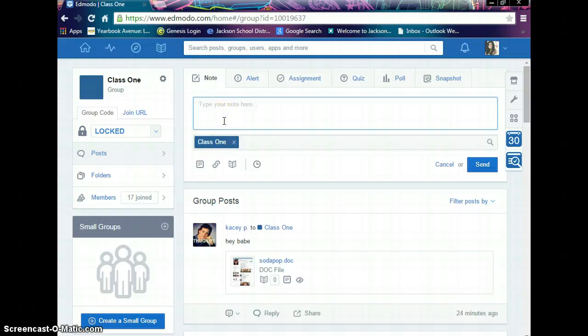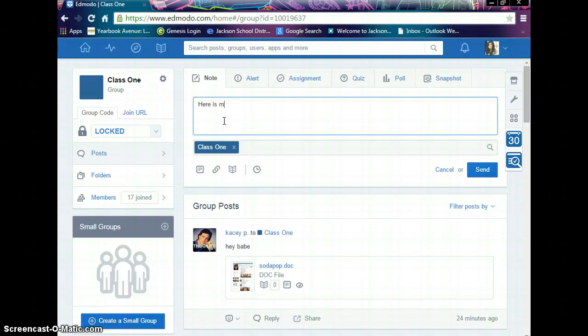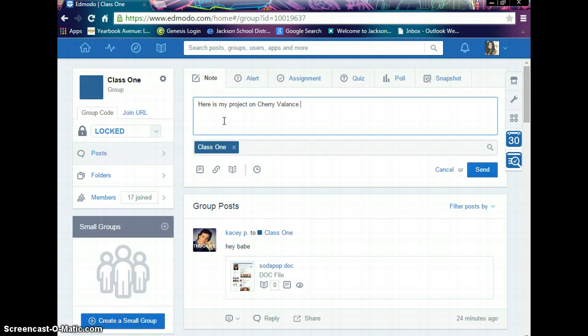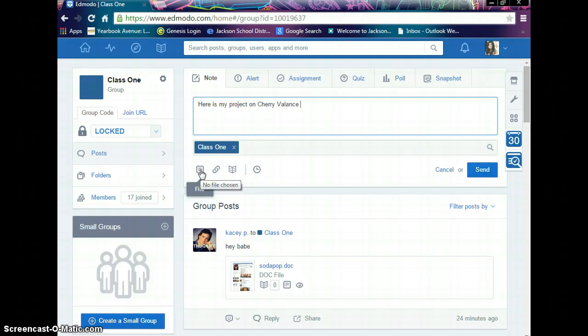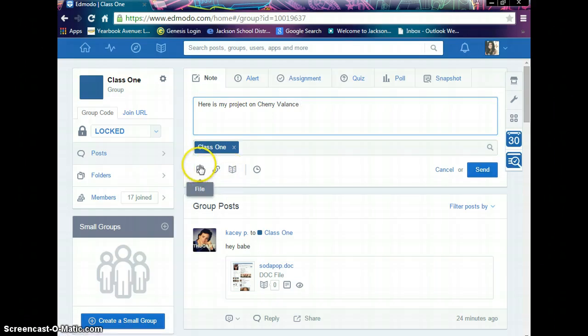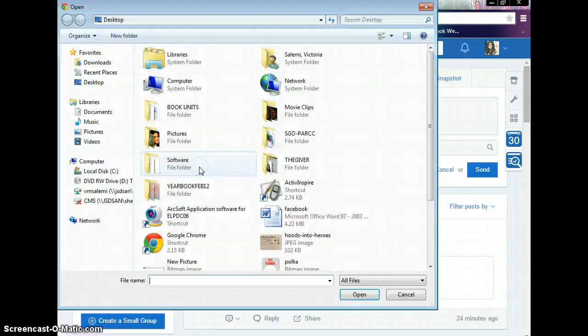We can't leave this box here blank. So, type something general. Here is my project on Cherry Valance. Now we're going to click this icon here. This is how we upload a file. If you were pasting a link, it would go here. File.